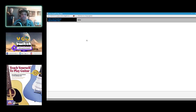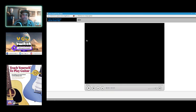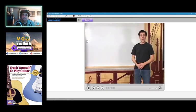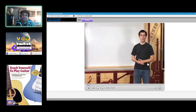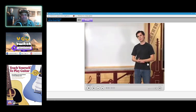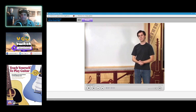How to count time. Now you've played a couple pieces, but in order to take the next step, you're going to need to learn how to count time musically.